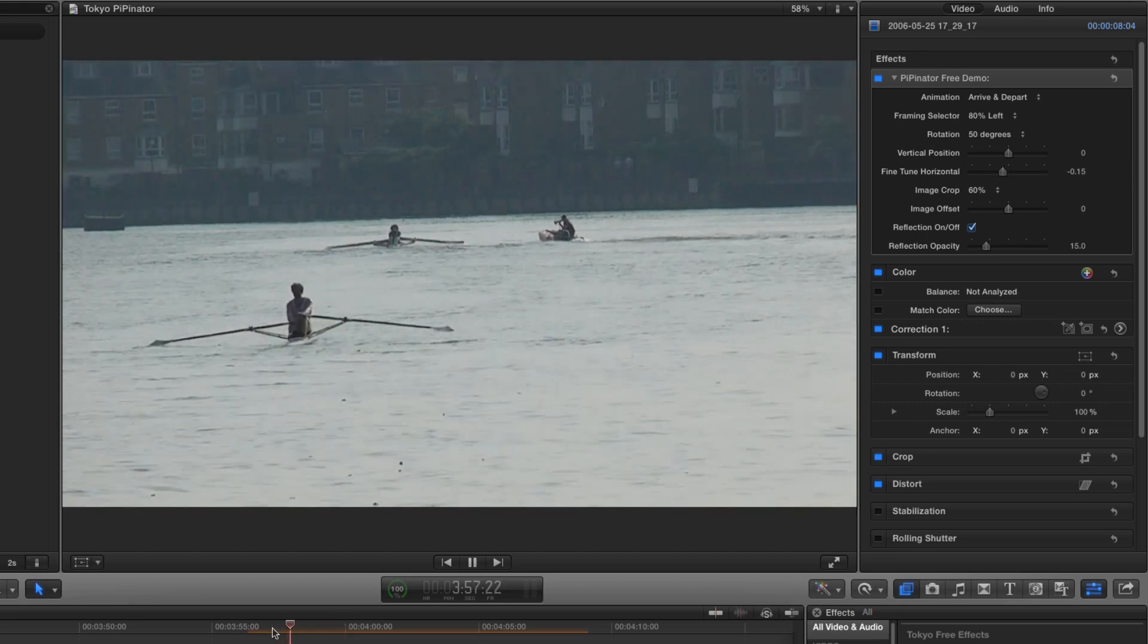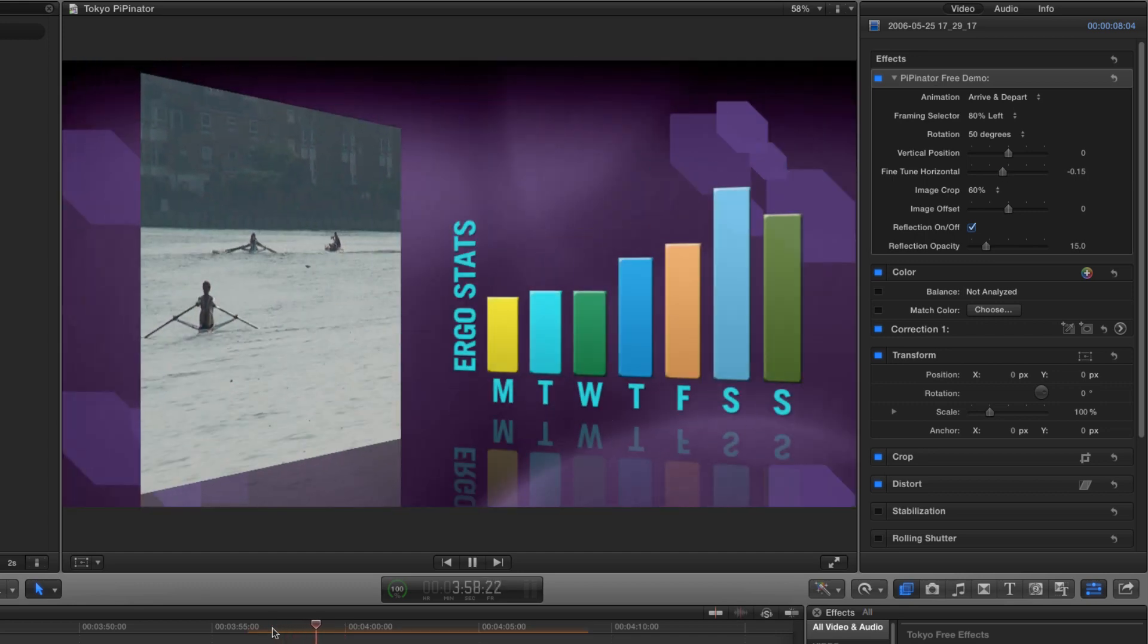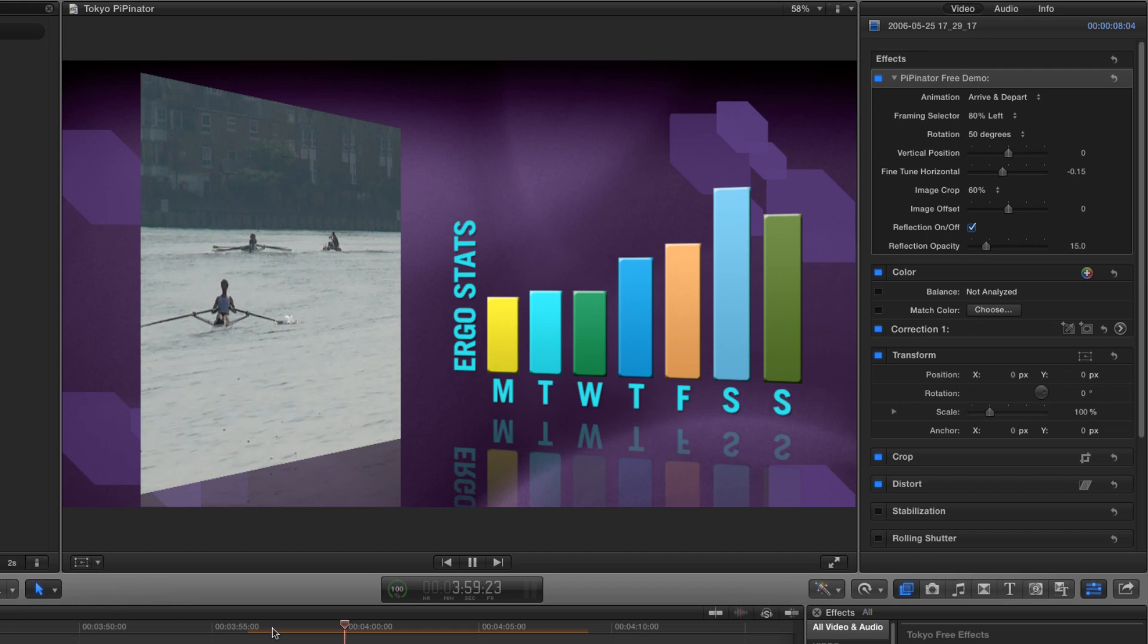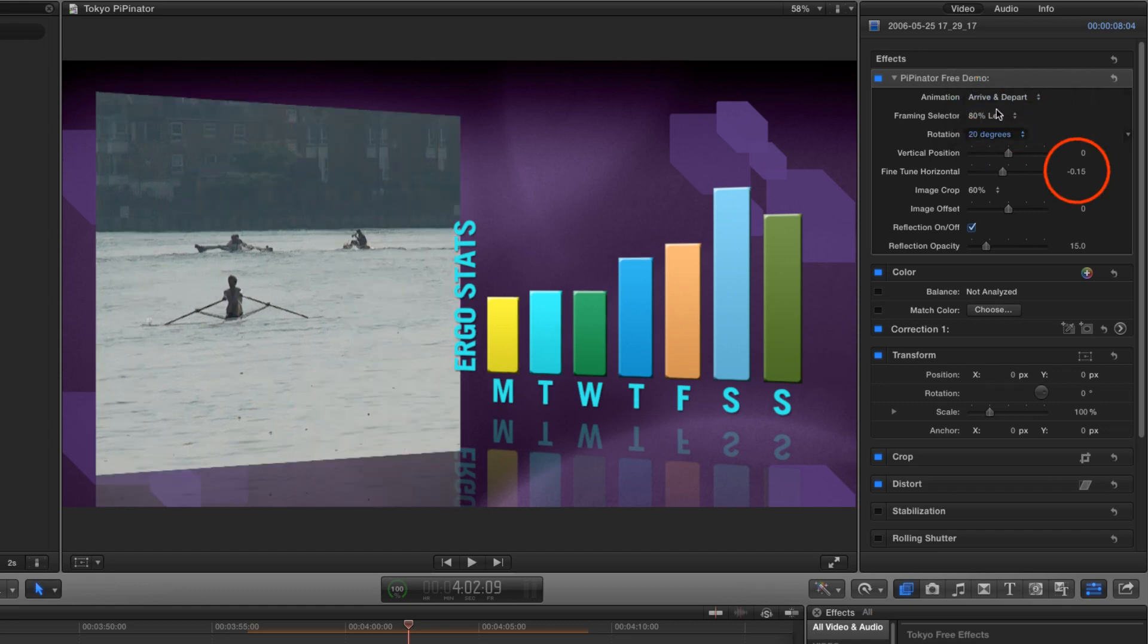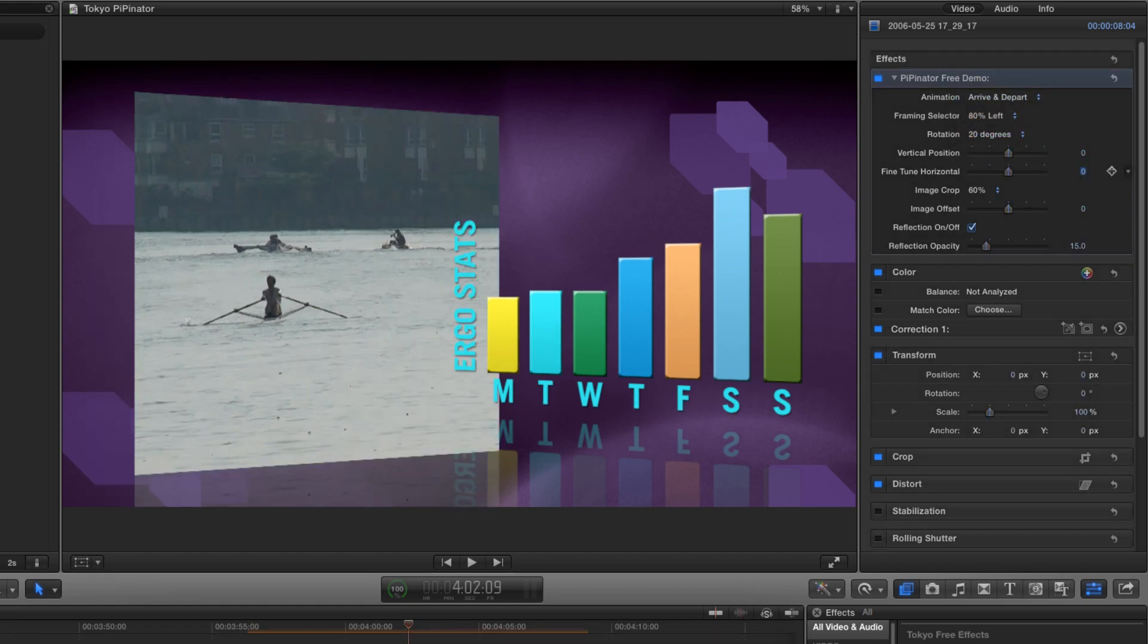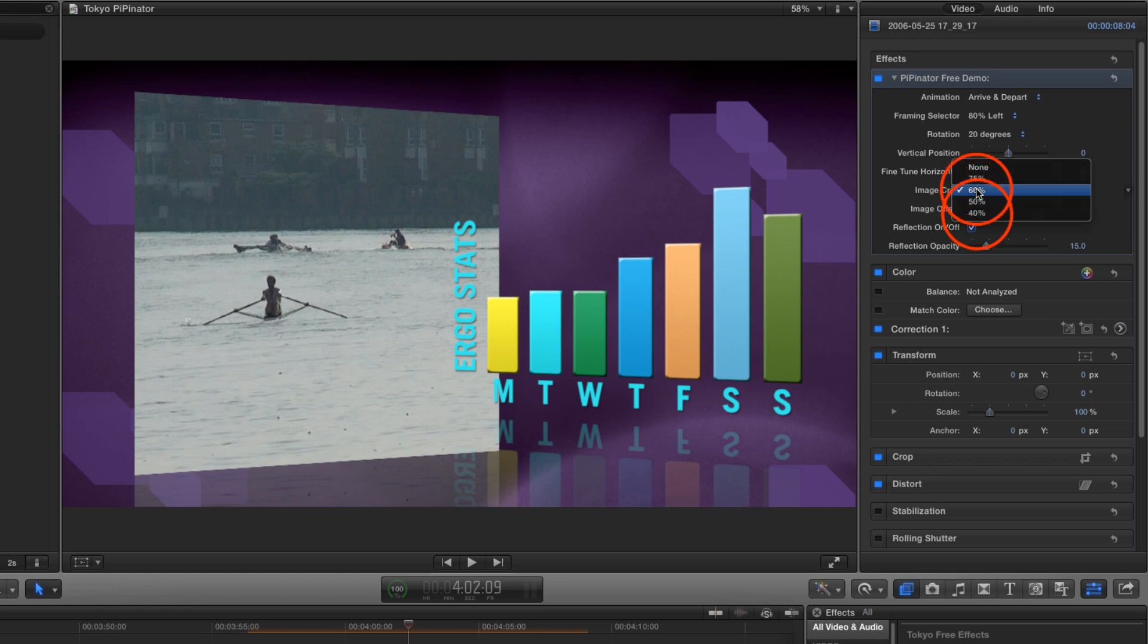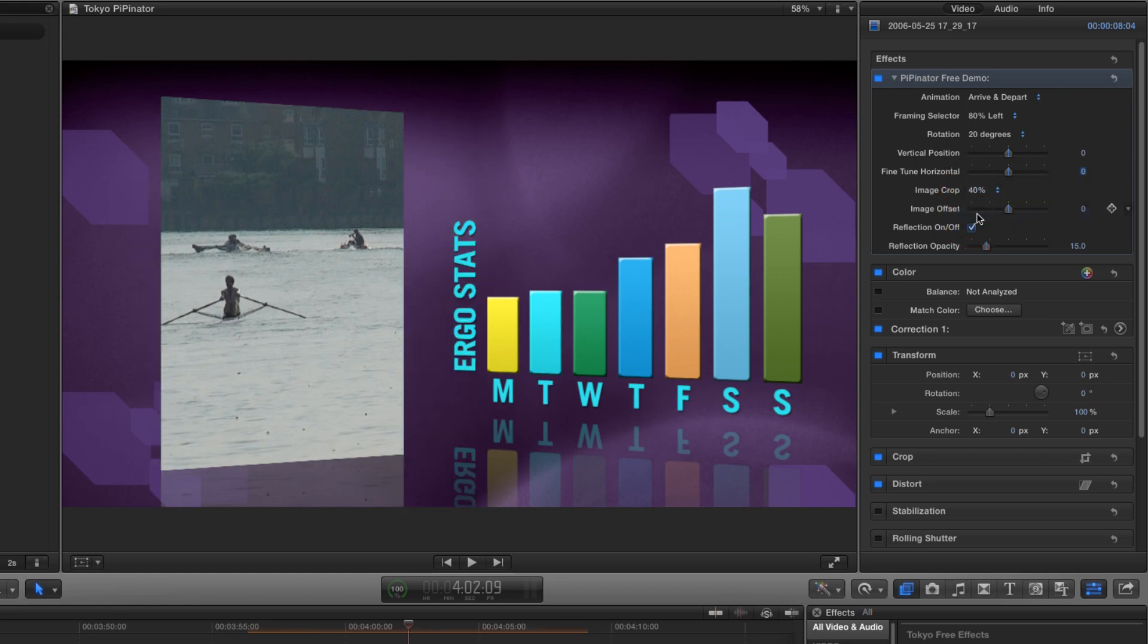But I don't think I like that much rotation for this particular design. I'm going to go back to 20 degrees and reset the fine tune slider to zero. What I'll do instead is go for a much heavier crop. Let's try 40%.